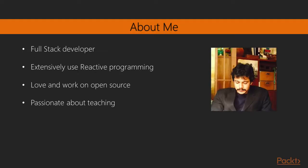A little about me. I'm a full stack web developer. I extensively use reactive programming techniques both on the client side as well as the server side. I love and work on open source projects a lot. And finally, I'm really passionate about teaching.